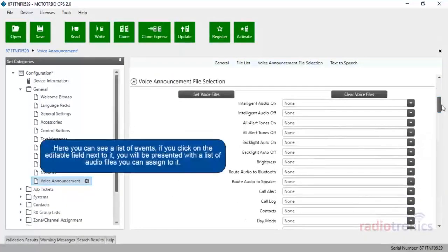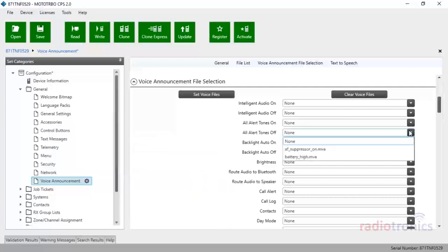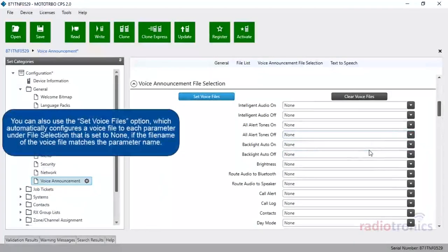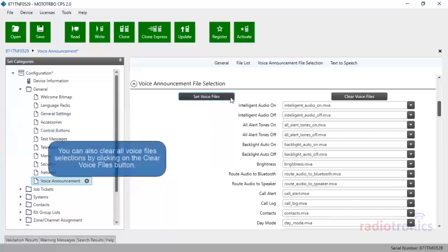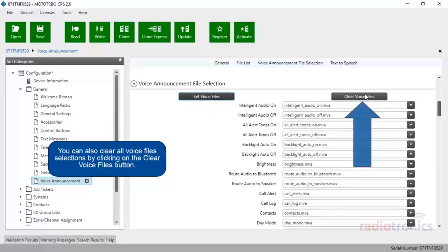Here you can see a list of events. If you click on the editable field next to it, you will be presented with a list of audio files you can assign to it. You can also use the Set Voice Files option, which automatically configures a voice file to each parameter under File Selection that is set to None if the file name of the voice file matches the parameter name. You can also clear all voice file selections by clicking on the Clear Voice Files button.